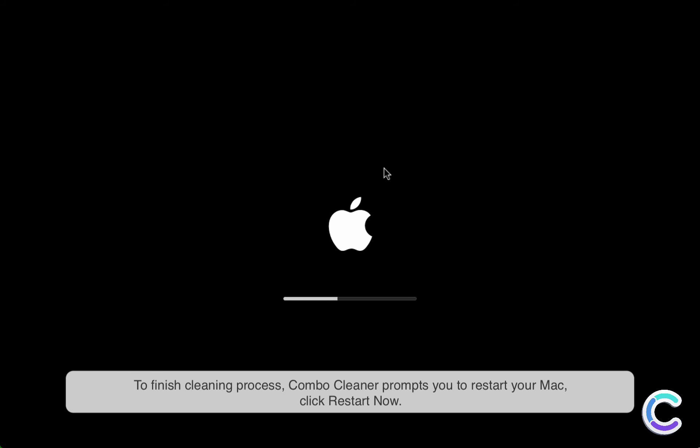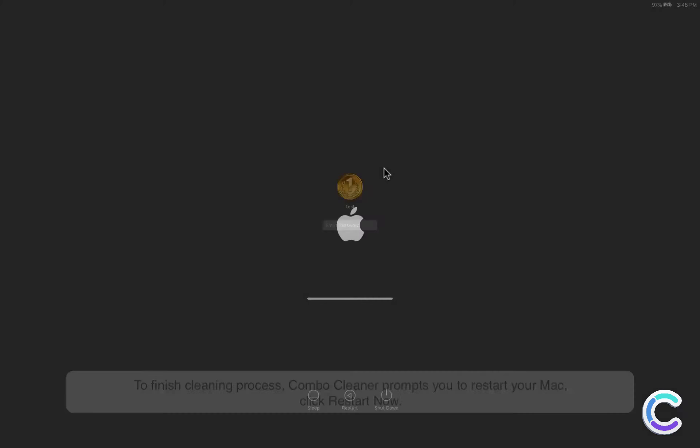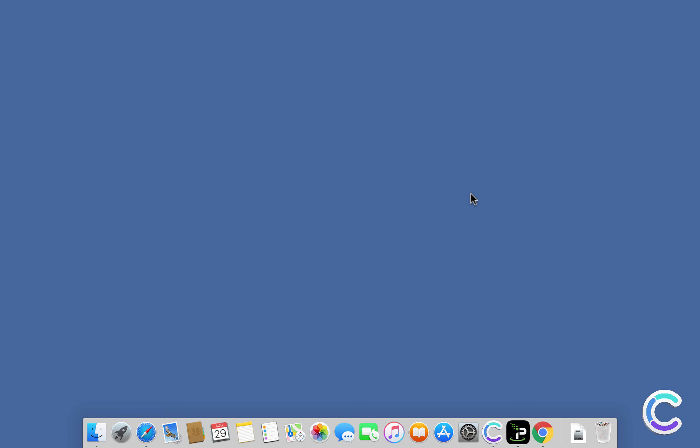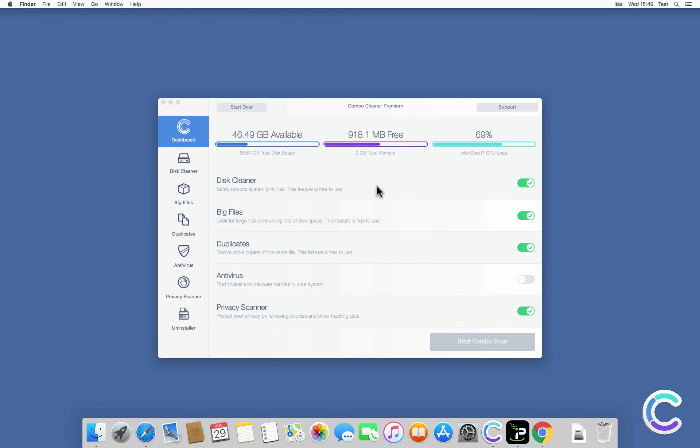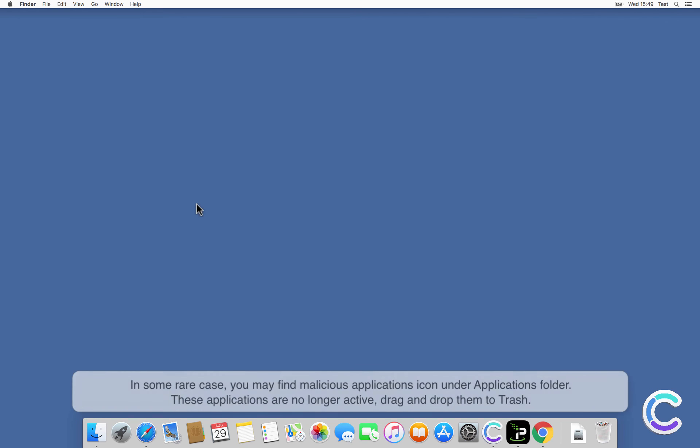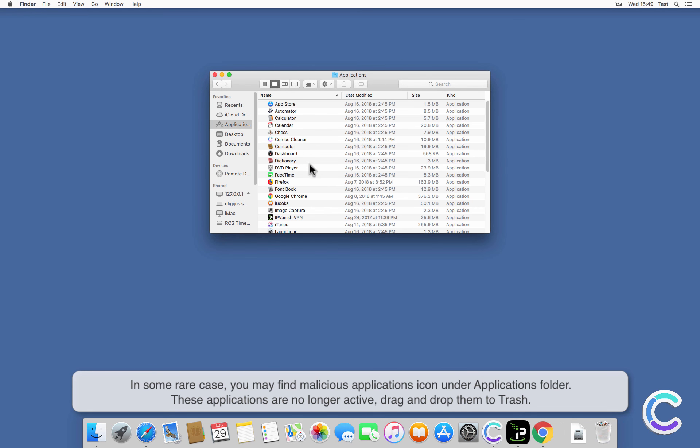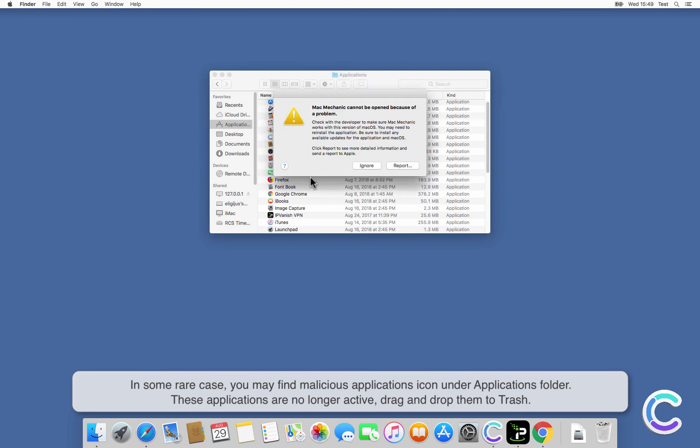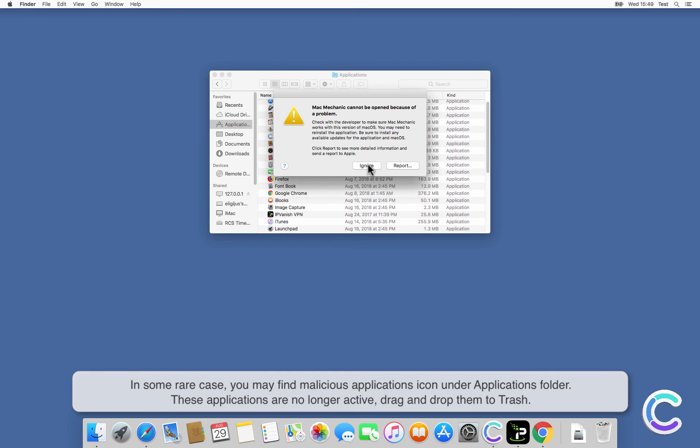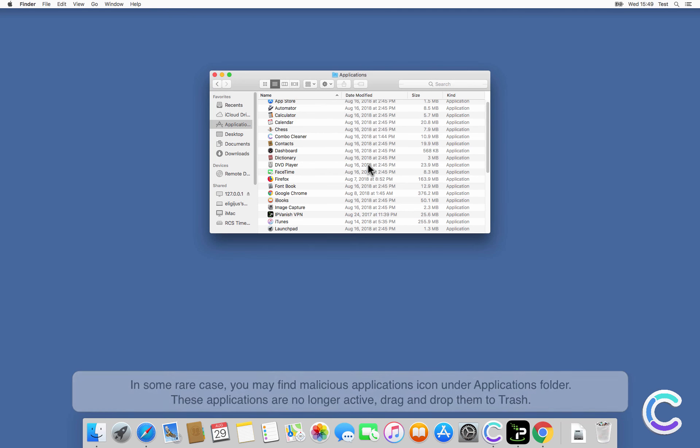In some rare cases, you may find malicious application icons under the Applications folder. These applications are no longer active. Drag and drop them to Trash.